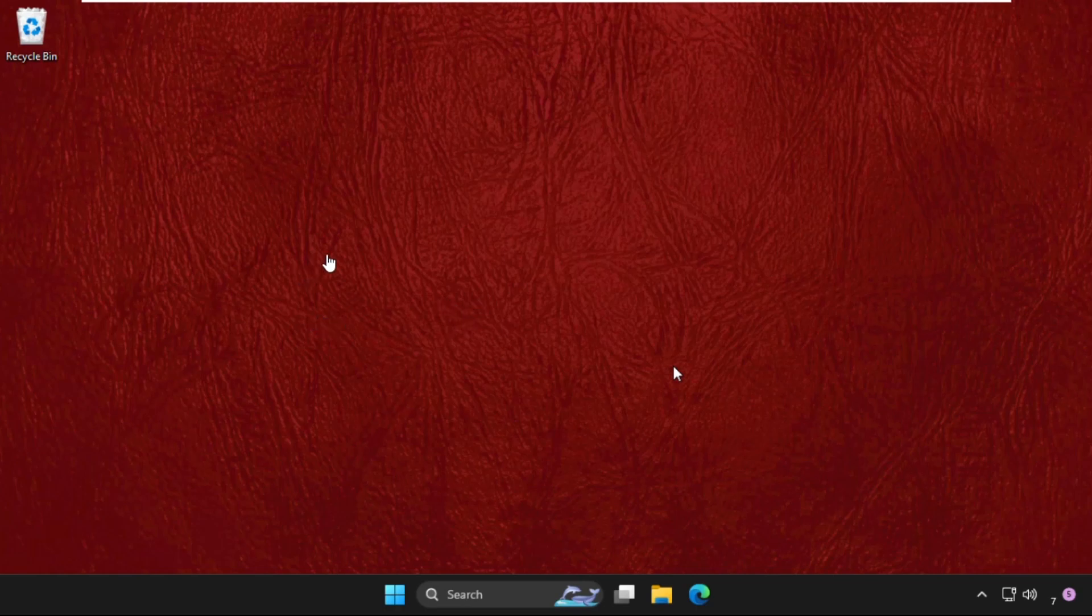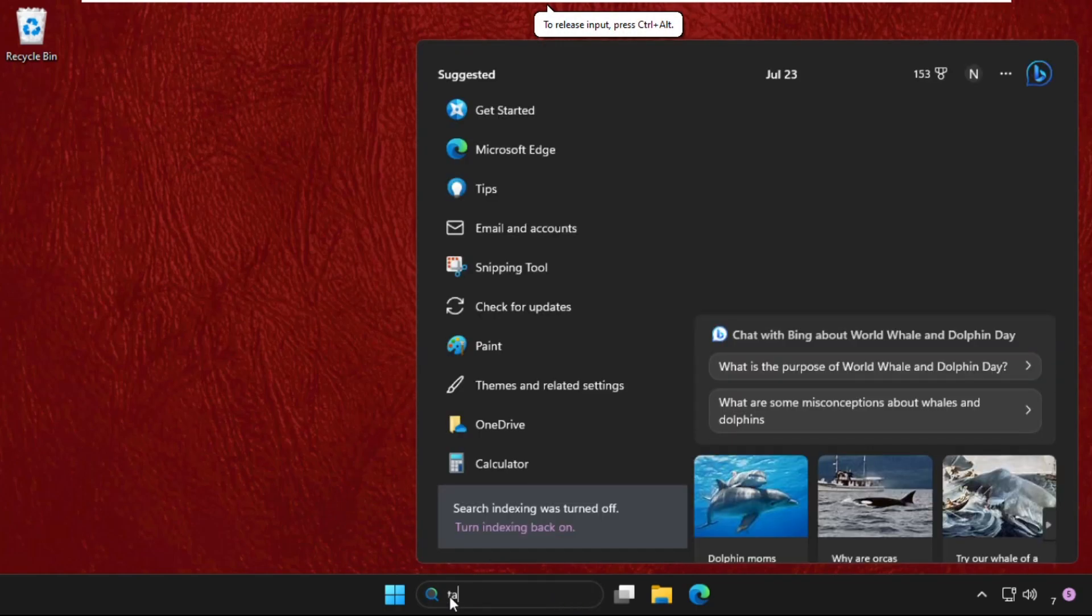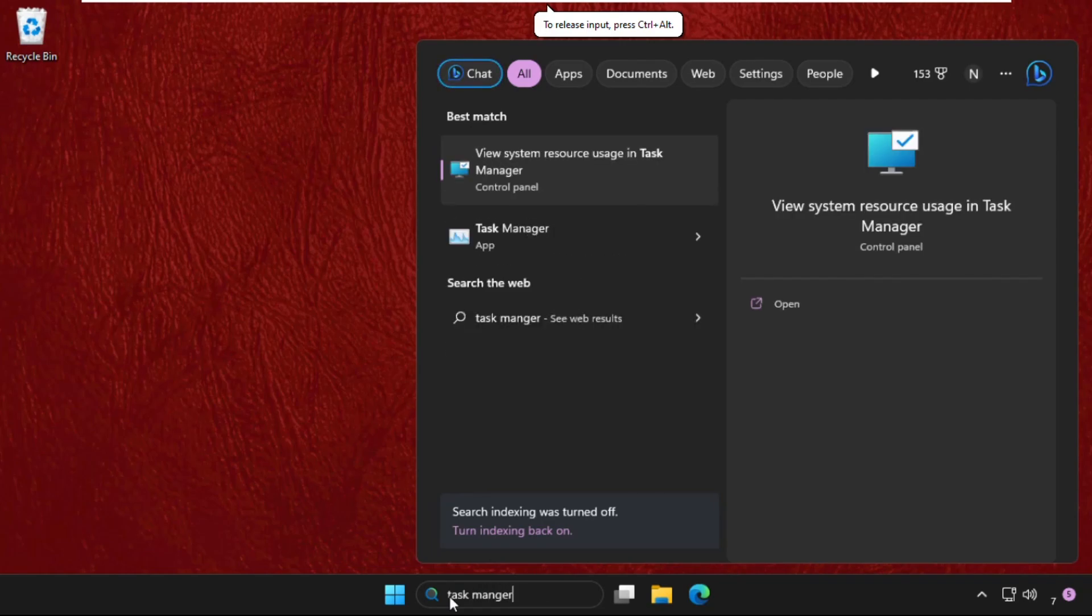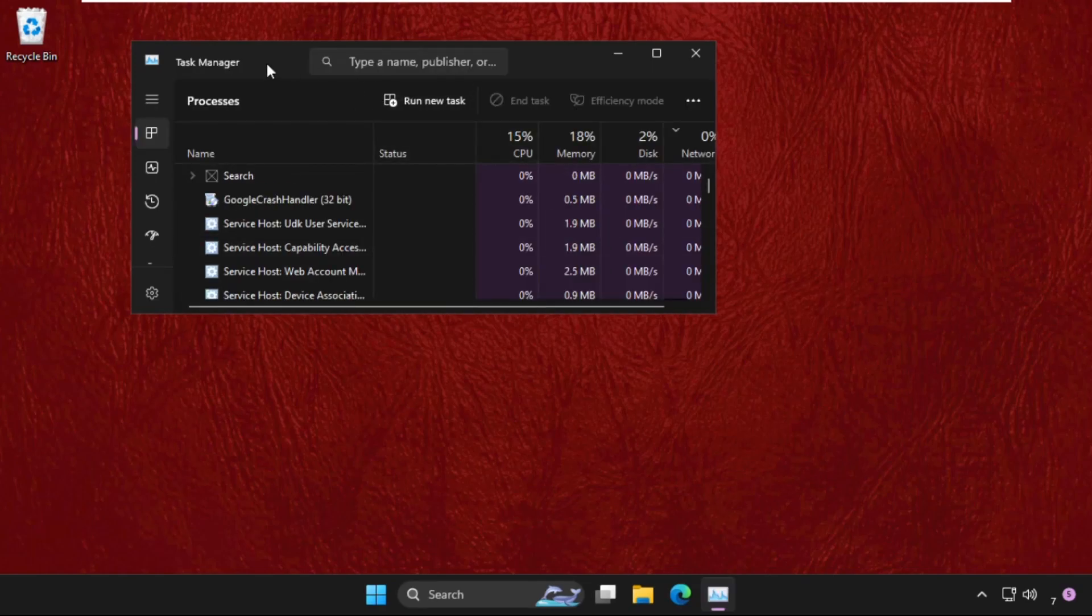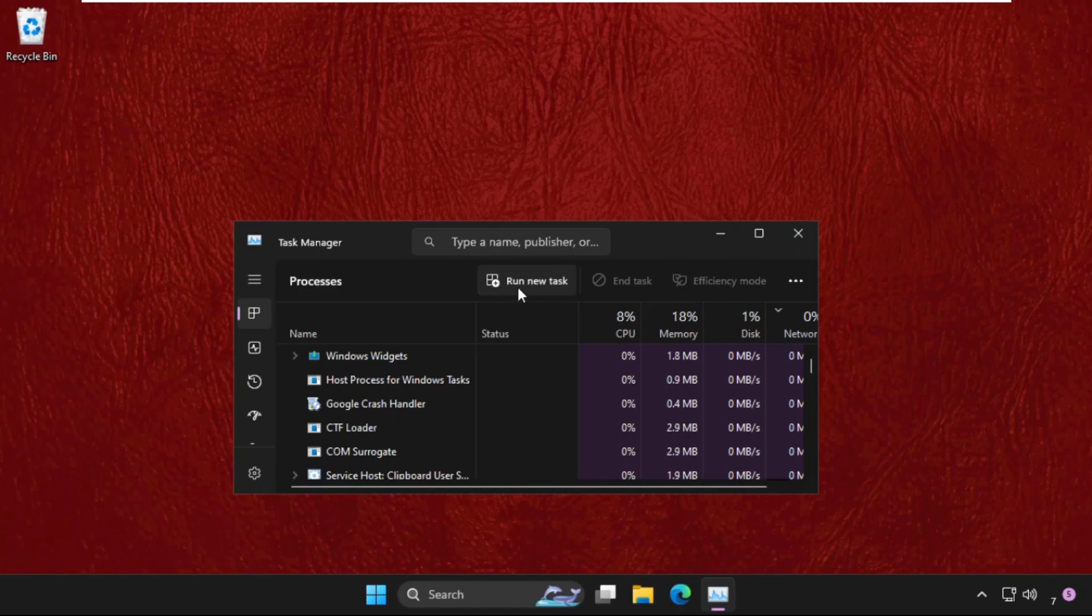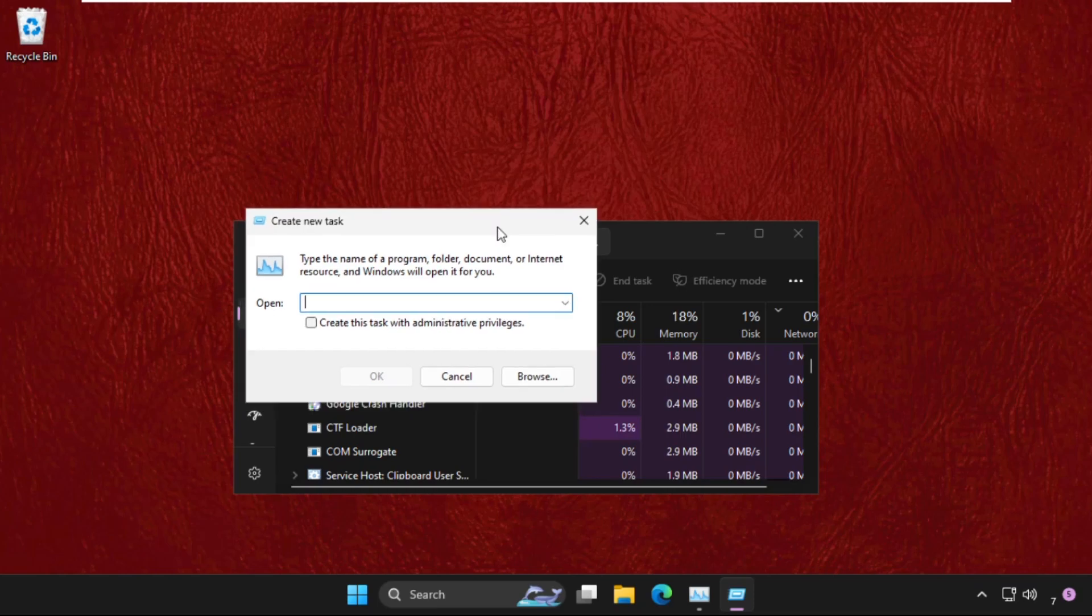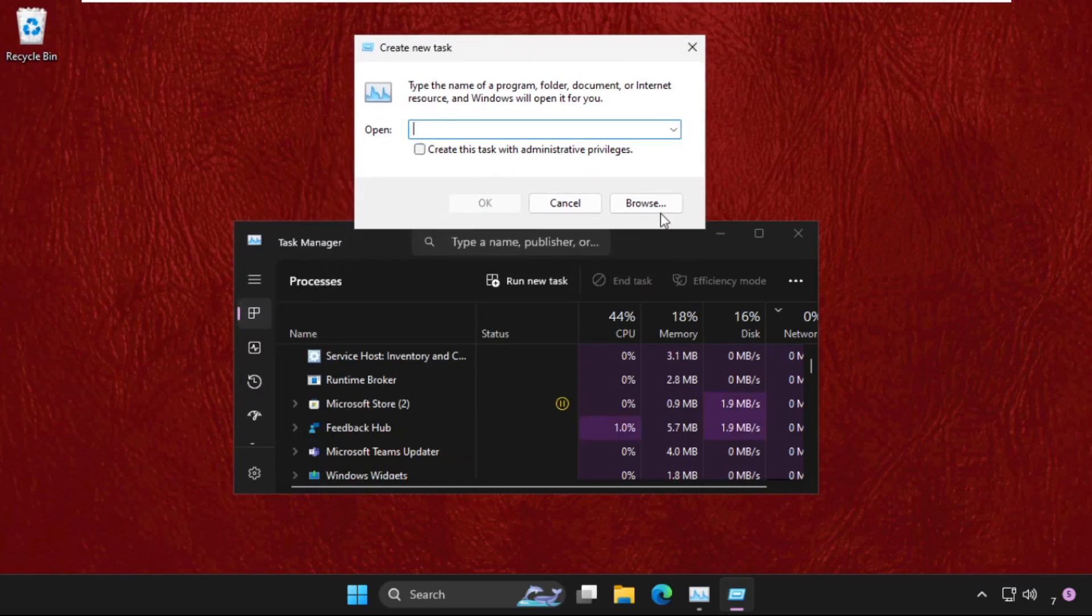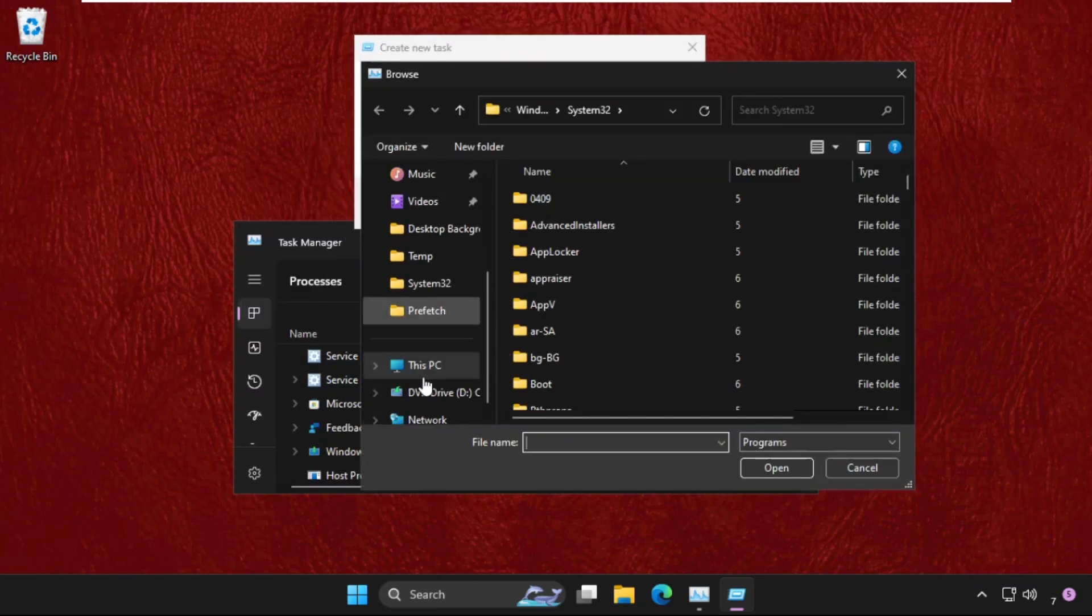First of all, go to the search bar and type Task Manager. Click on it. Once we are here, click on Run New Task - you will get this option at the top and middle of this area. Then click the Browse button.